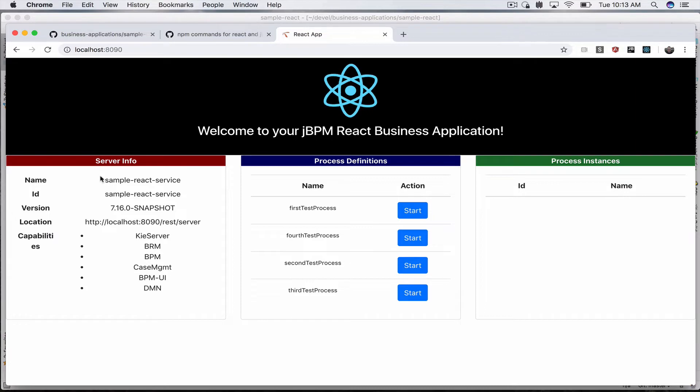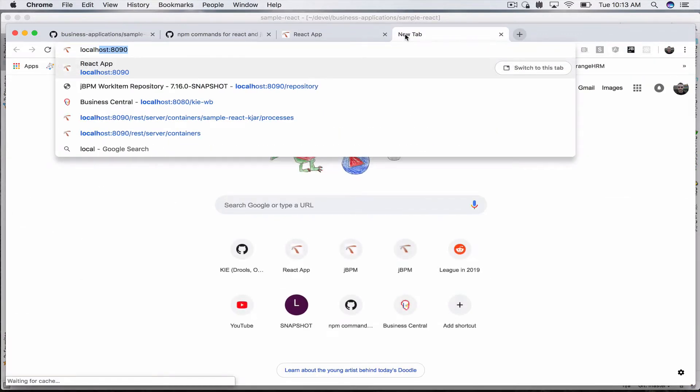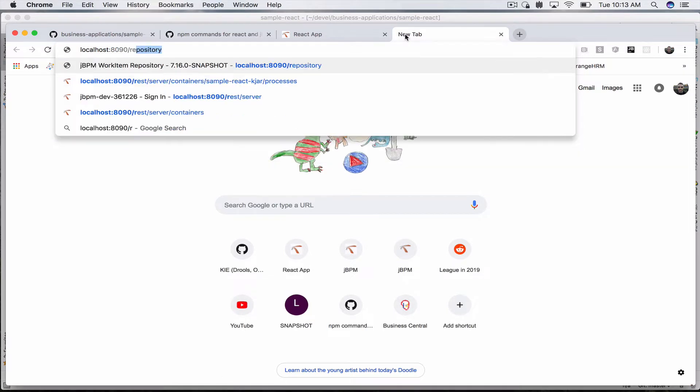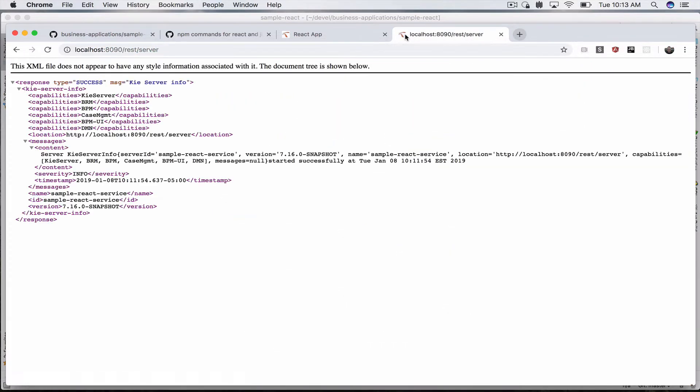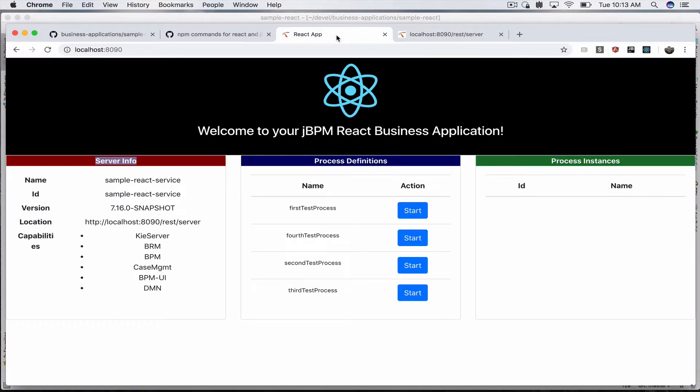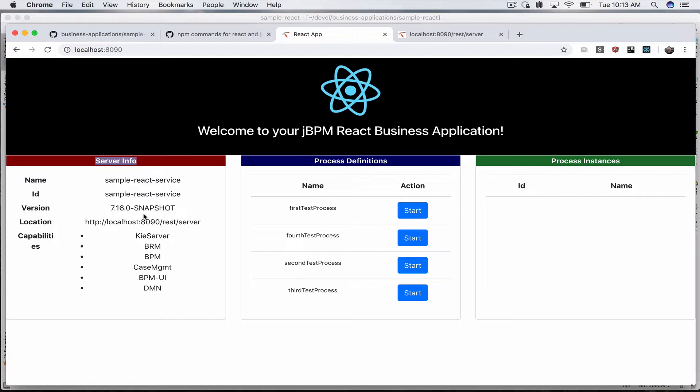This server info, you can go to localhost:8090/rest/server. This information is already available: the capabilities, the name of your server, and the ID, which are all presented here.